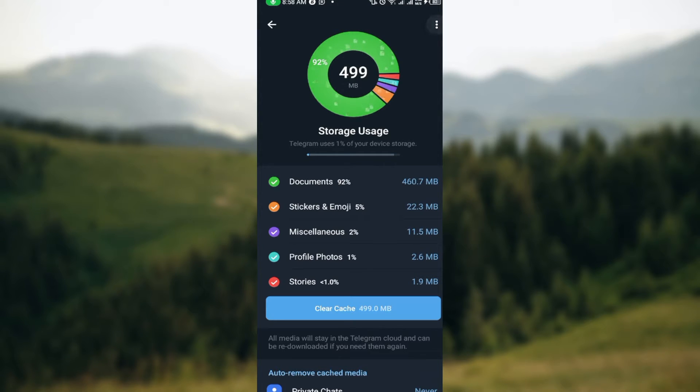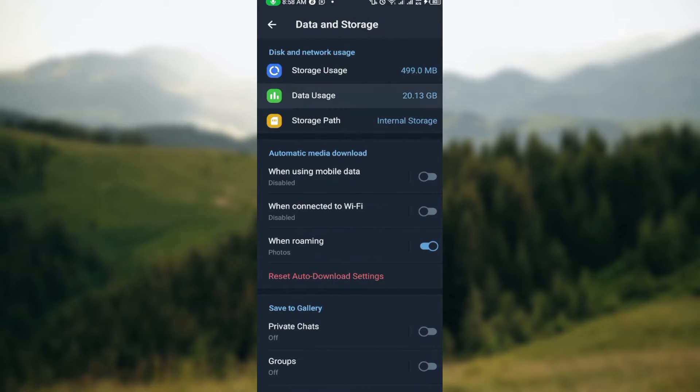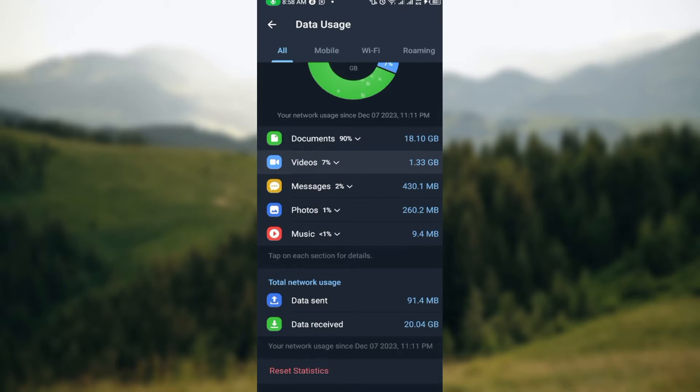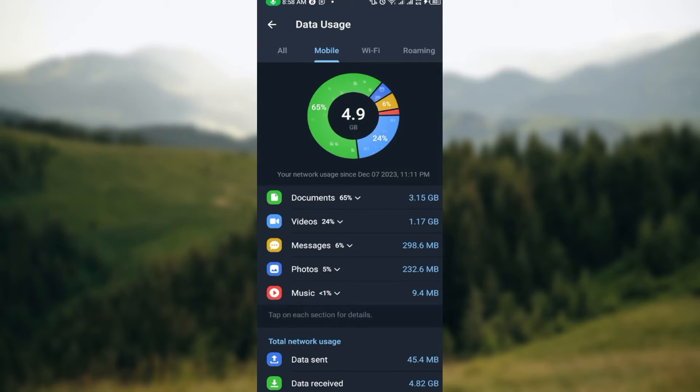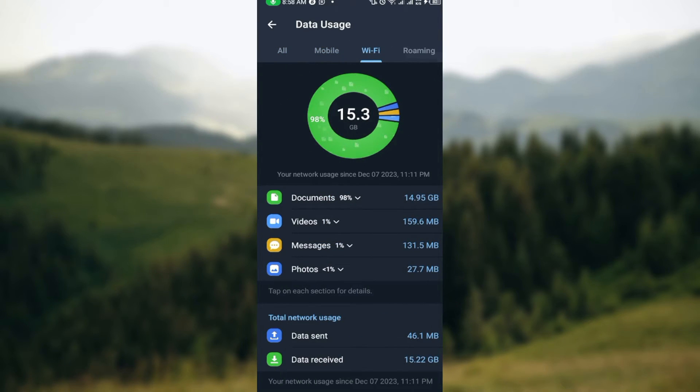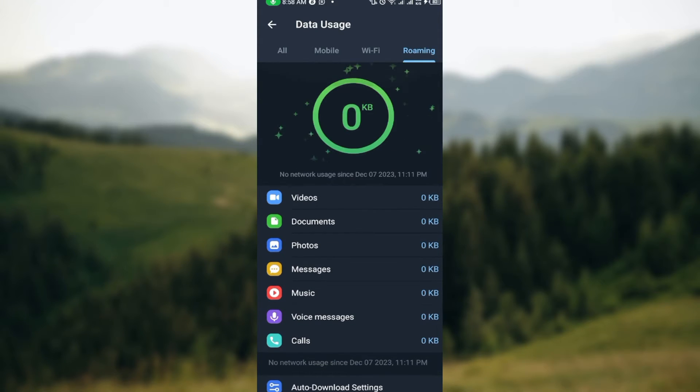You will see that some things have been saved or backed up automatically to your Telegram. By the time you go back you can also see data usage where you would see how much data you've used on mobile, through Wi-Fi, through roaming, etc.